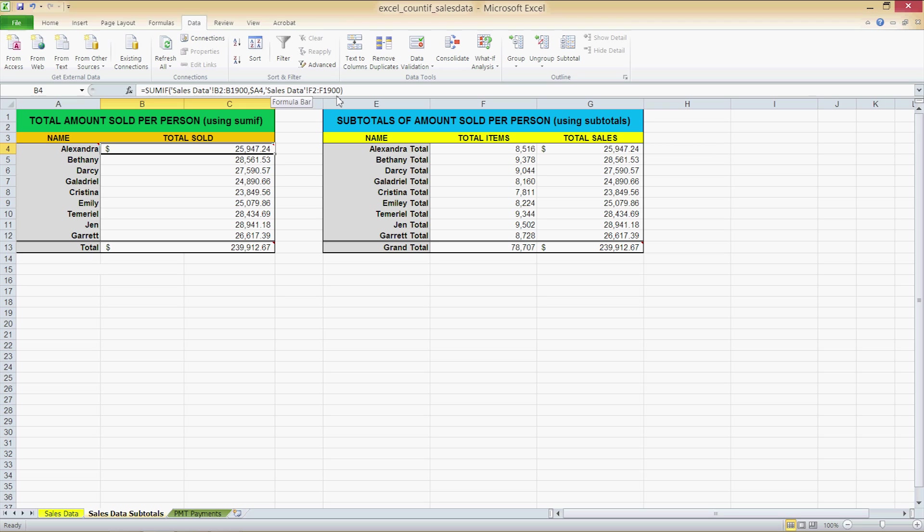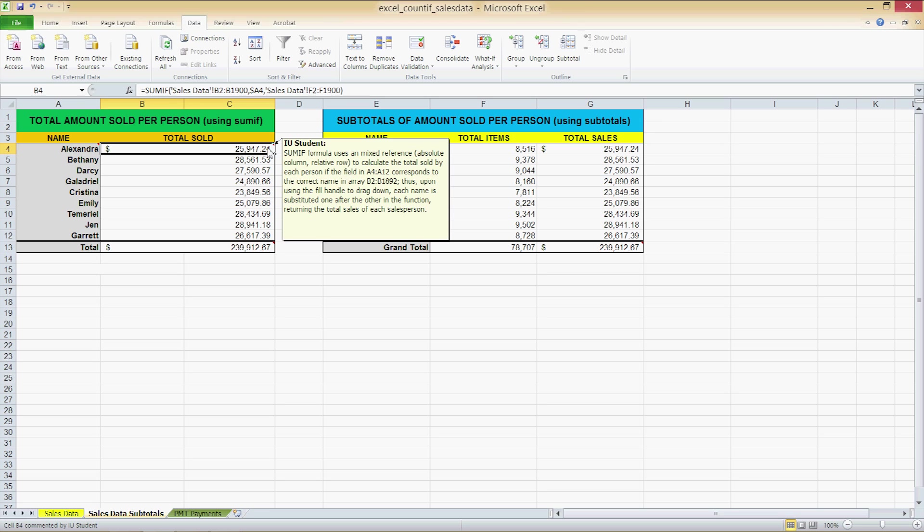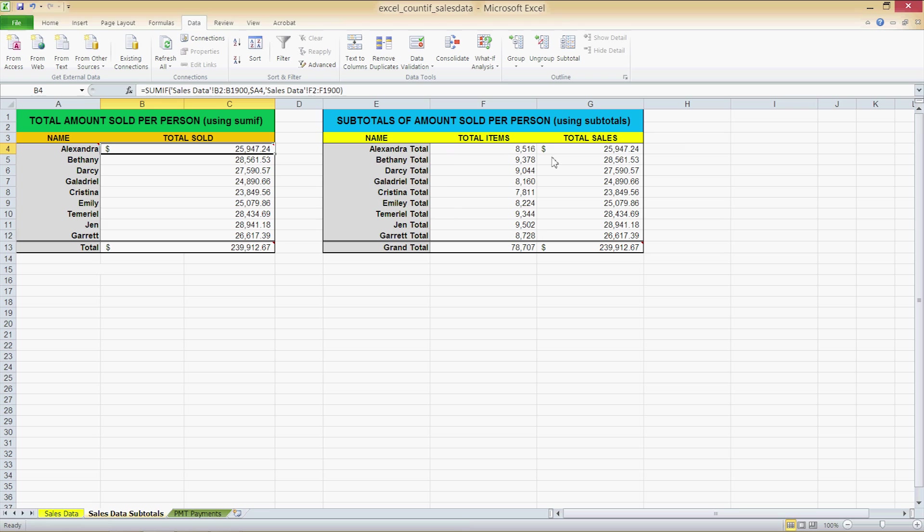The sales data in single quotes is simply a worksheet designator telling the formula to retrieve the data in the given range from the first worksheet called sales data. Right then we have our subtotals. The one on the right is obtained basically through the grouping and the subtotals that I showed you on the previous worksheet.